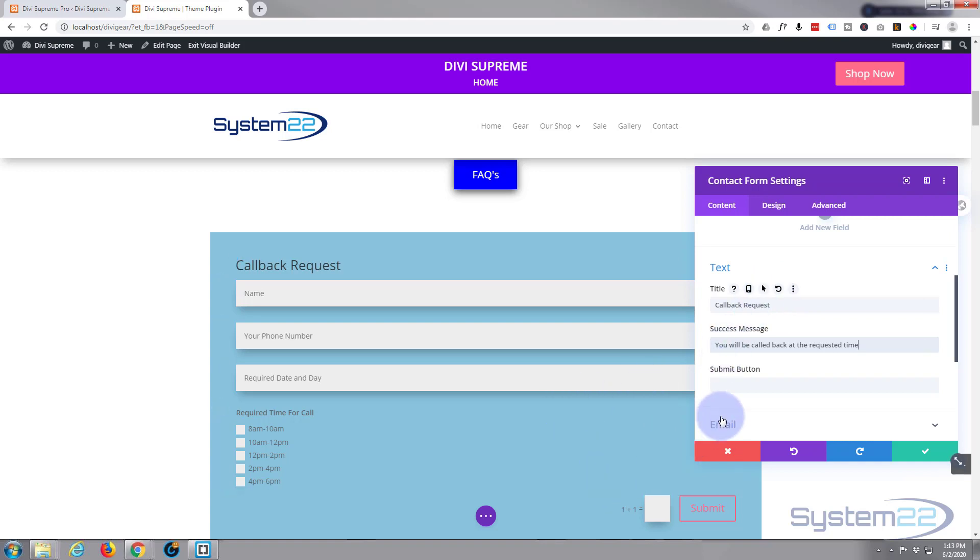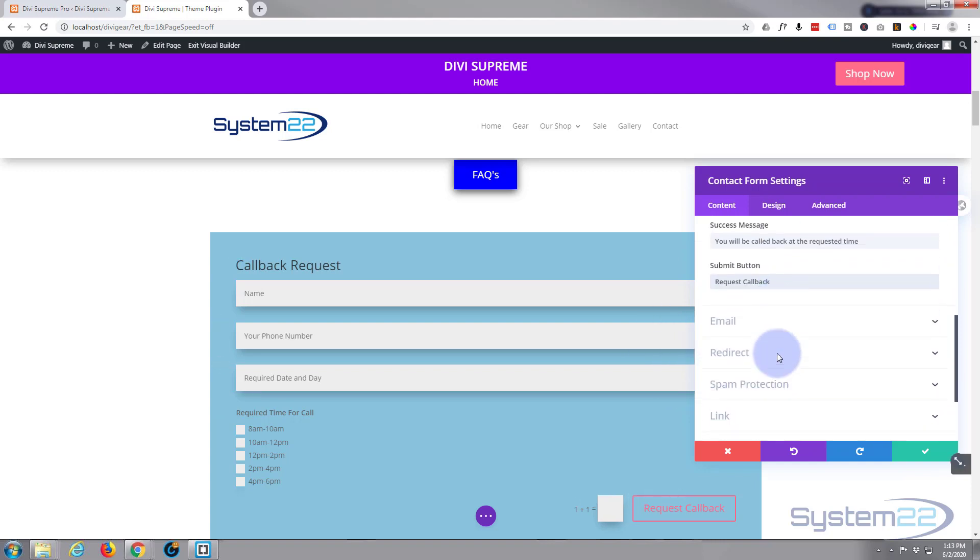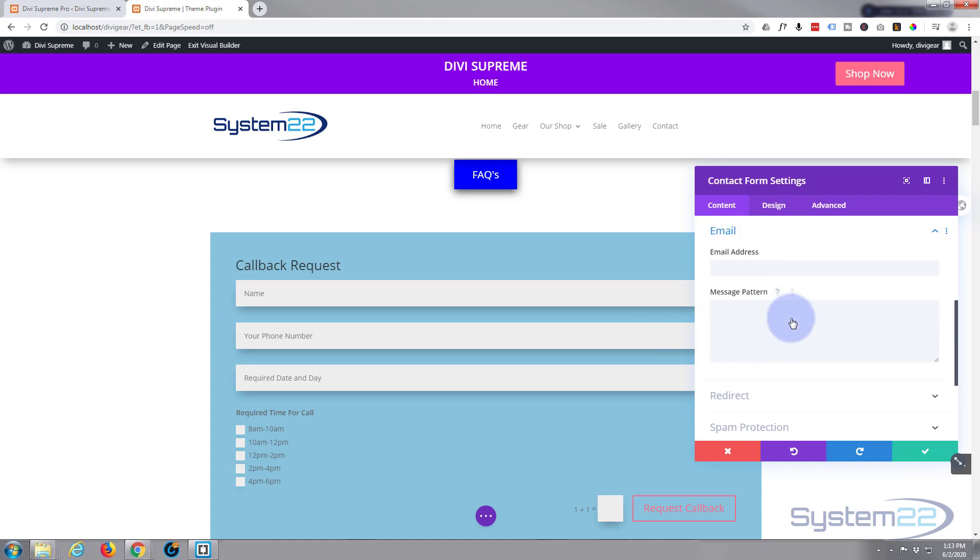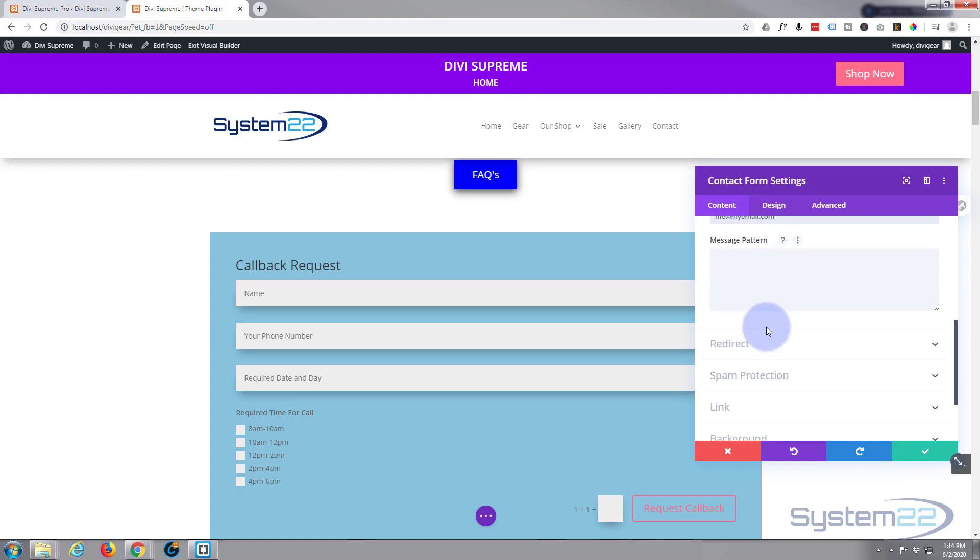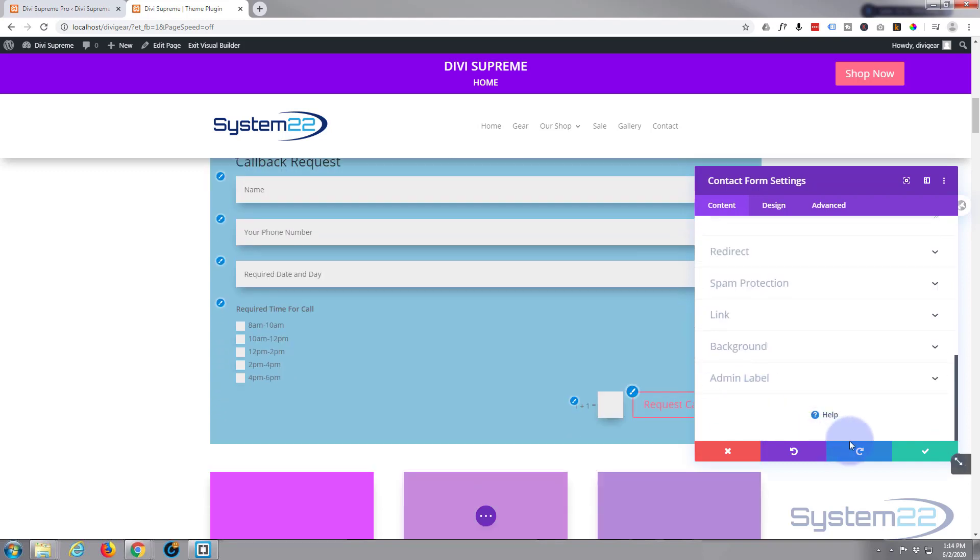Submit button, I guess we'll say request callback. That's fine. The email address, well this is where the form is going to be sent, so that's pretty important. You want to put your email address or wherever you want the form to be sent. Don't want to redirect. We've got a little capture in there for spam protection. That's fine.